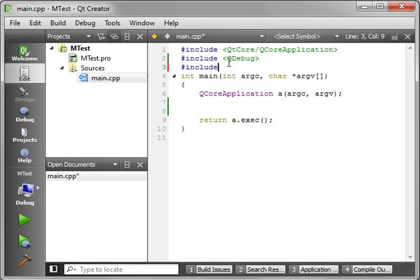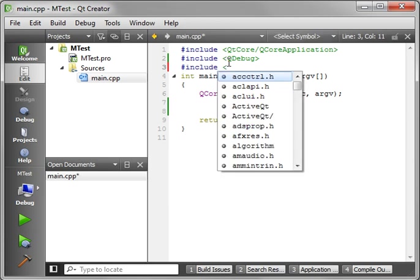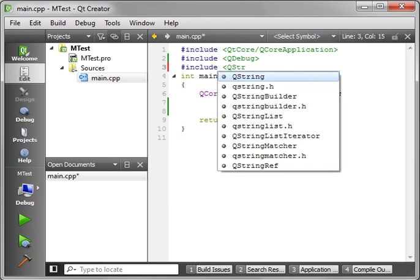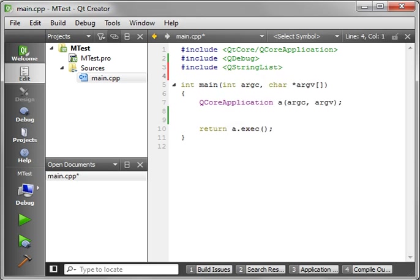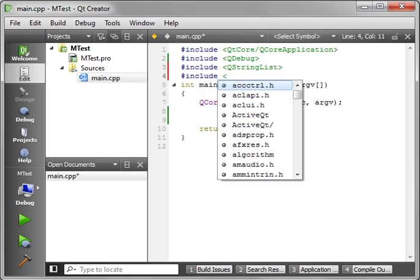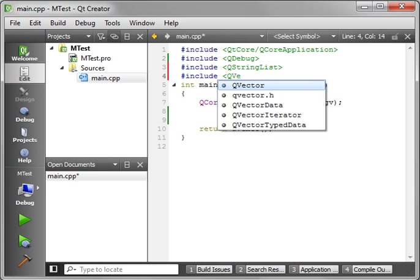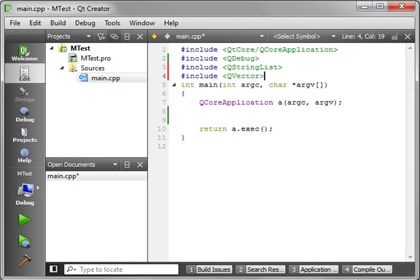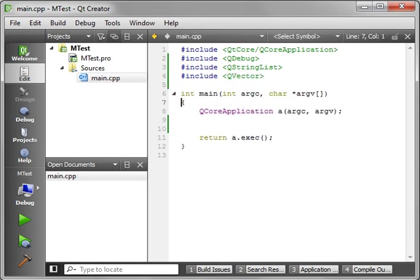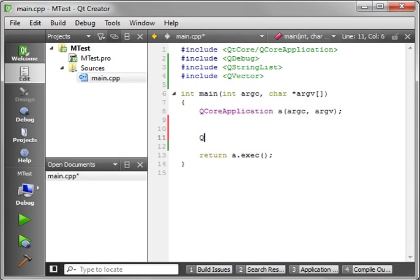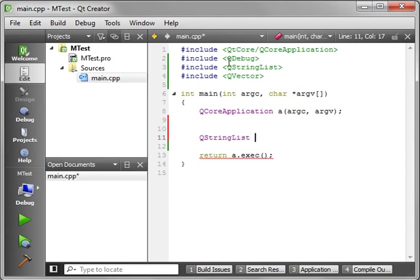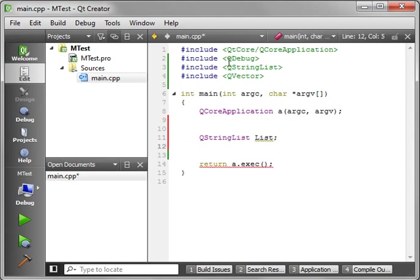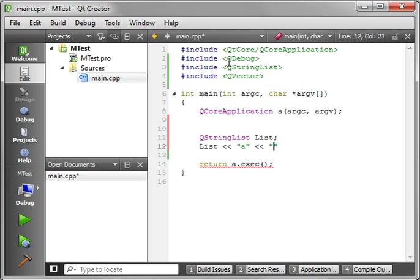Let's include QStringList and include QVector. So we'll make our list here and let's populate it. And there we go.